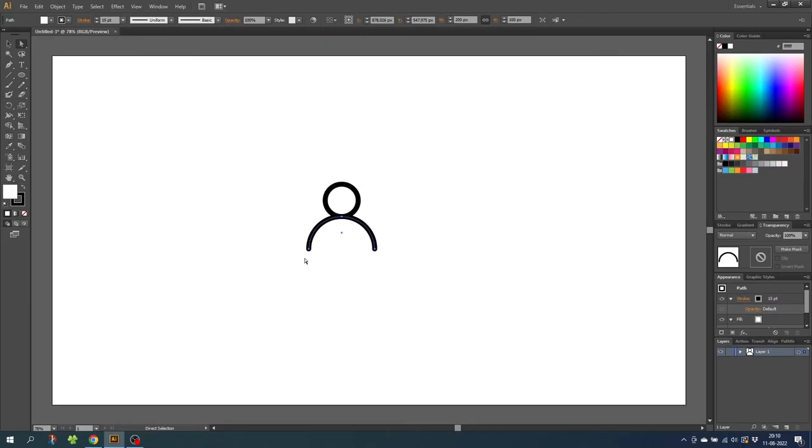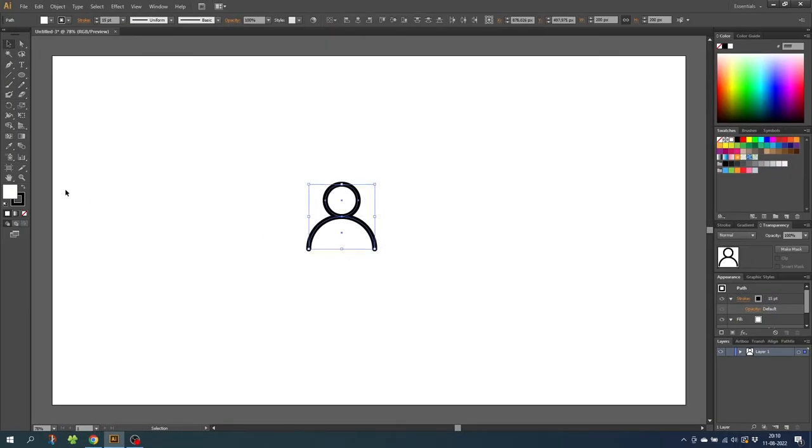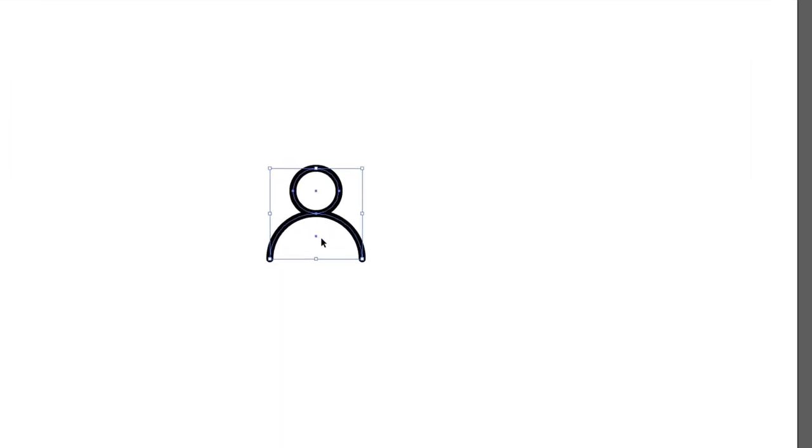Now go to the selection tool, select both shapes, go to the fill and disable the fill. This will make sure that the fill of the icon is transparent. So this is the stroke version of the person icon. Now let's do the fill version and lastly the flat design colored version. So select both shapes and move this icon to the side.